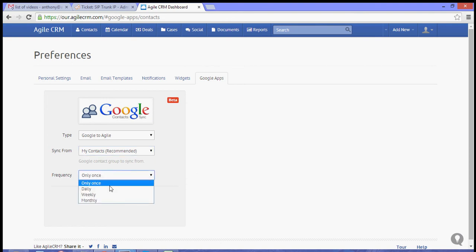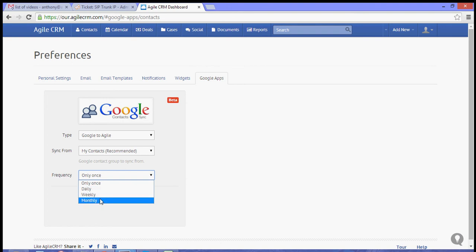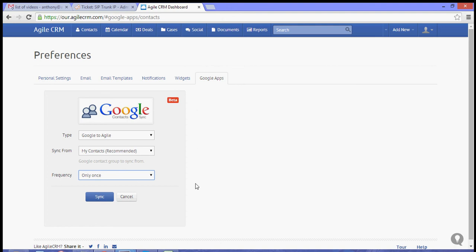For the frequency, you can do the sync daily, weekly, or monthly. For now, let's choose once, or only once.